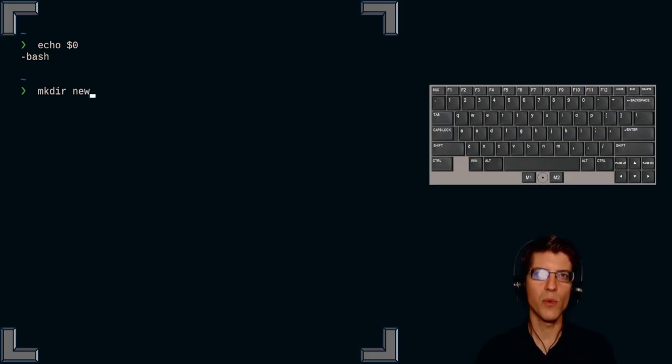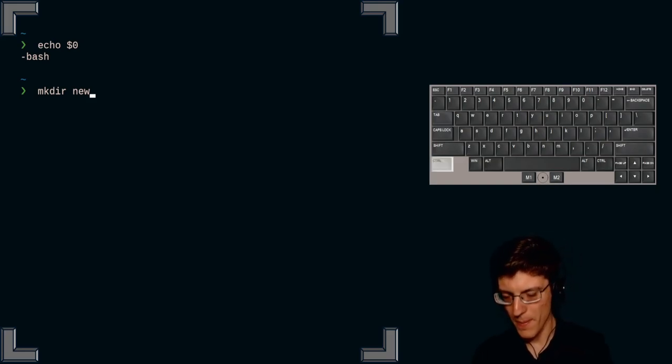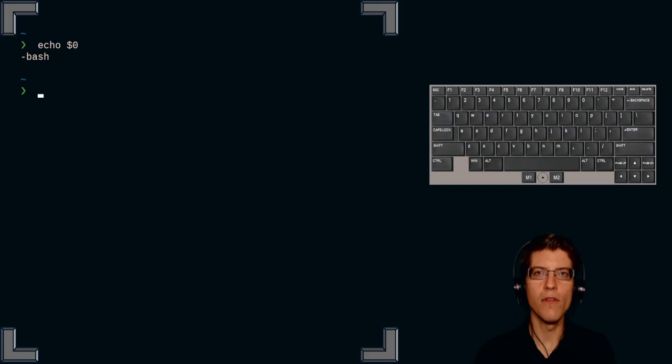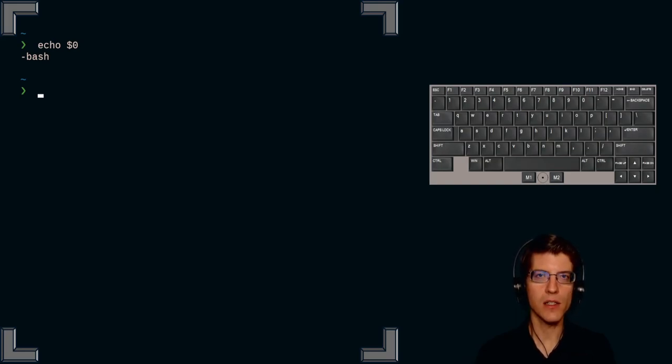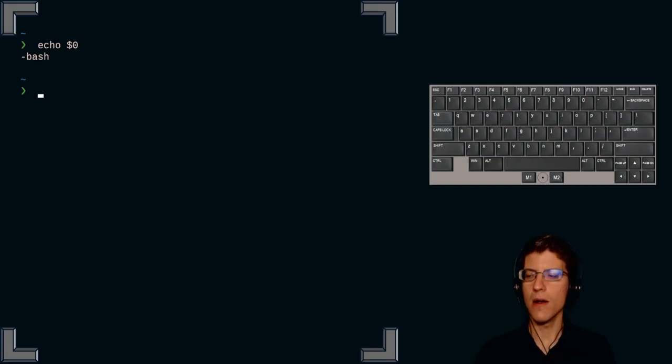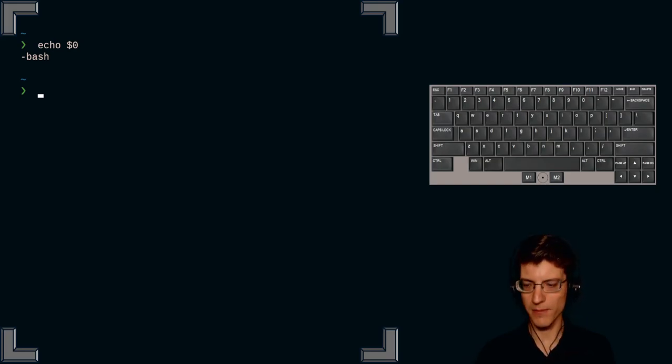What if I want to get rid of the line? I use ctrl u. I type ctrl u. So those are the three methods of erasing in Linux. Backspace or ctrl h for characters, ctrl w for words, ctrl u for lines.